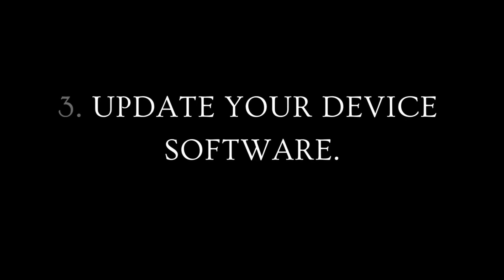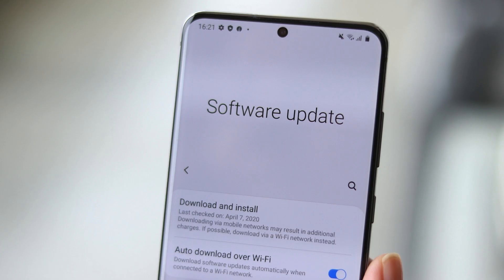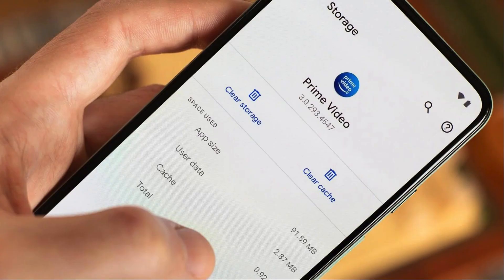Three, update your device's software. Make sure your smartphone's operating system is running the latest version. Outdated software can sometimes cause compatibility issues with apps. Four, clear app cache. Navigate to your device's settings, find the list of installed apps, select the problematic app and clear its cache. This action can resolve issues related to cache data.